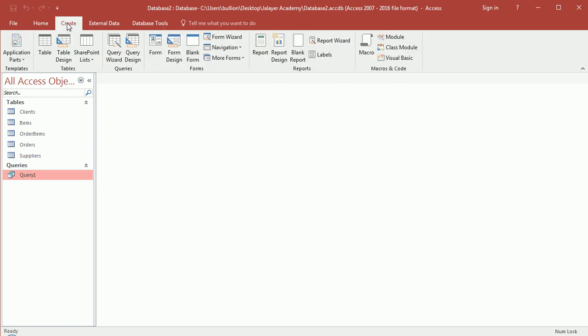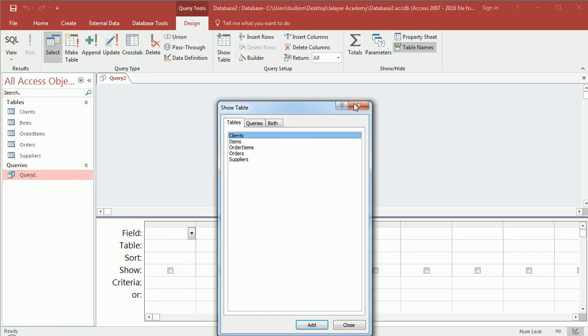Go over to Create, choose Query Design. So let me choose Query Design. Close out the table because this is...